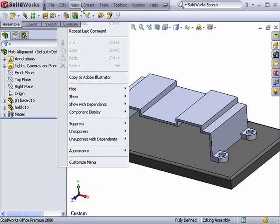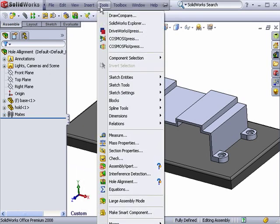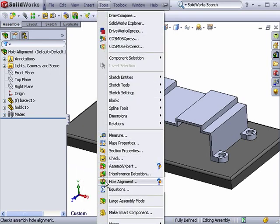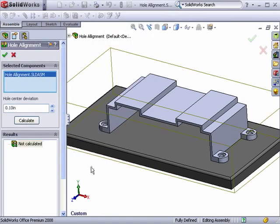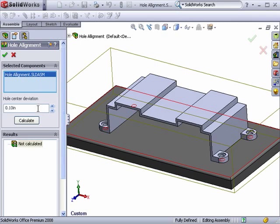The Hole Alignment command can be accessed from the Tools drop-down menu. In the Property Manager, I can tell SolidWorks what to analyze for misalignment and a deviation value.